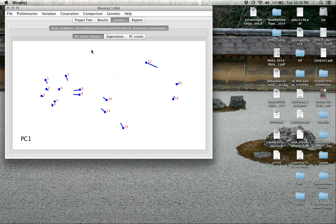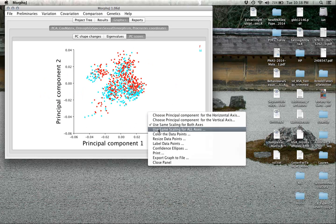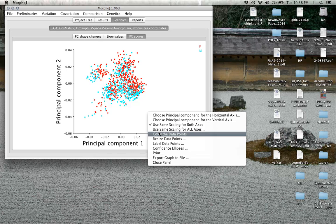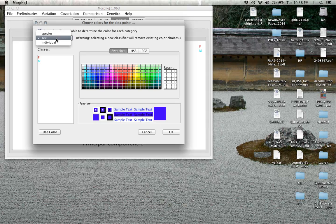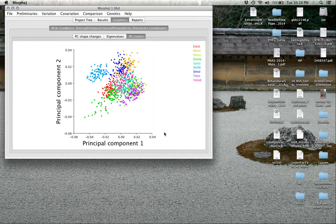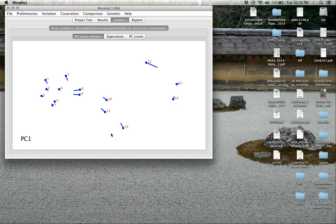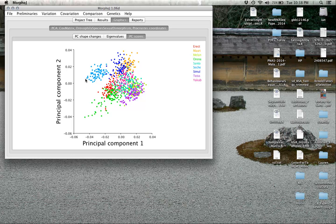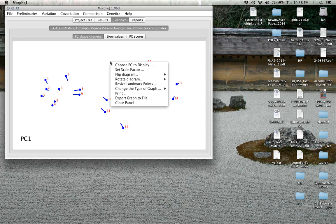Going back to this first plot, variation on principal component 1 here, let's recolor these data points by species since that was clearly one of the most dominant features. This is giving us a visualization of what it means to move from one side of that axis to the other. If you happen to be an observation over on this side of PC1 to this side, this is the shape change you're observing going from negative to positive values.